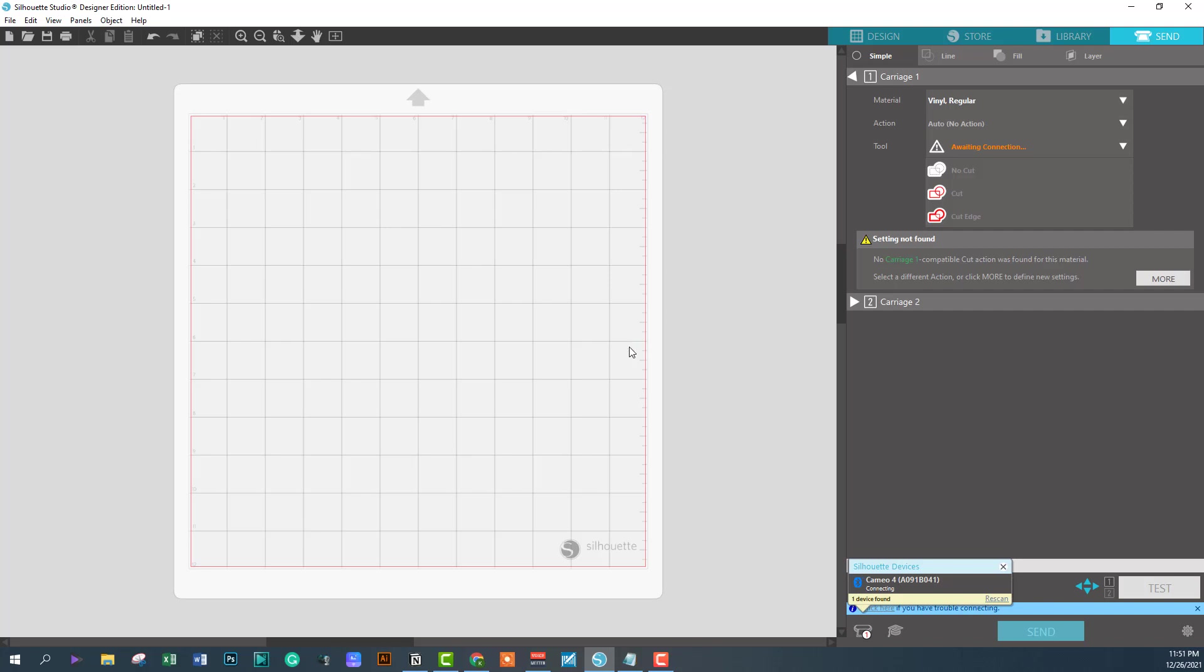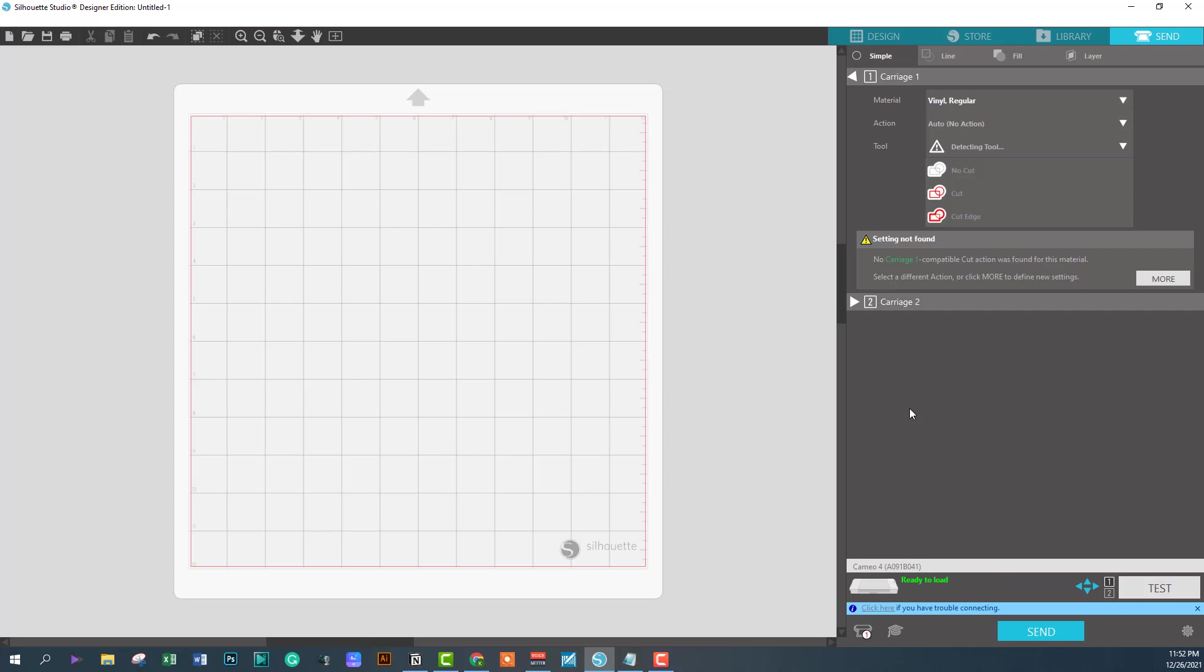What I did is I hit rescan to scan for the device over again. Notice now - connecting, ready to connect. One of the things I'm gonna do is power my Cameo off. It just powered it off. One of the things I started noticing about it is once I put the new dongle in there and I powered off my Cameo machine, it took the bluetooth a few minutes before it really recognized that the machine was off.